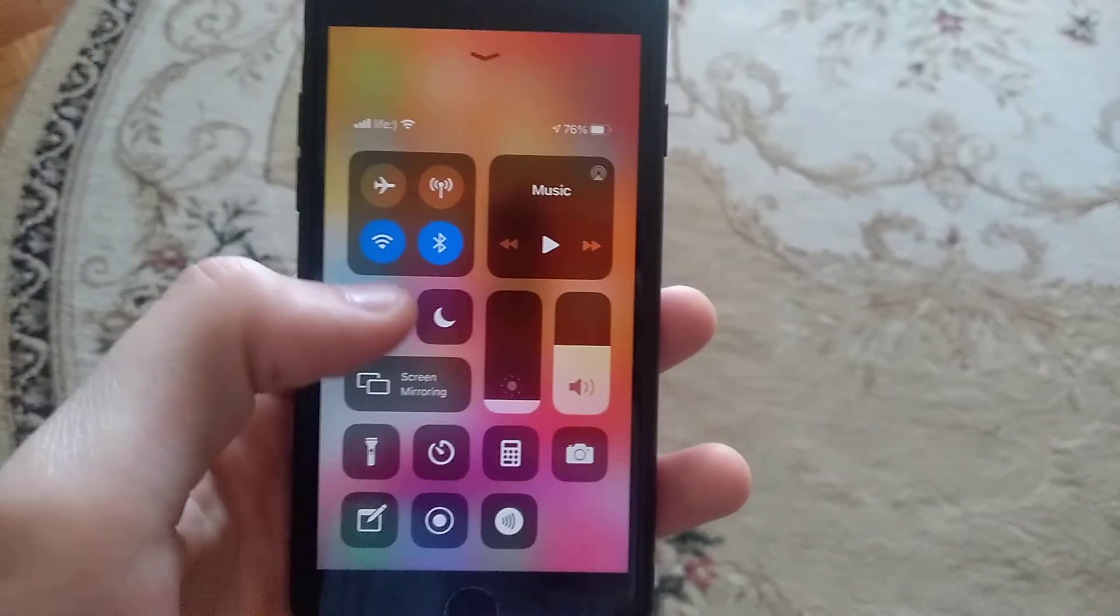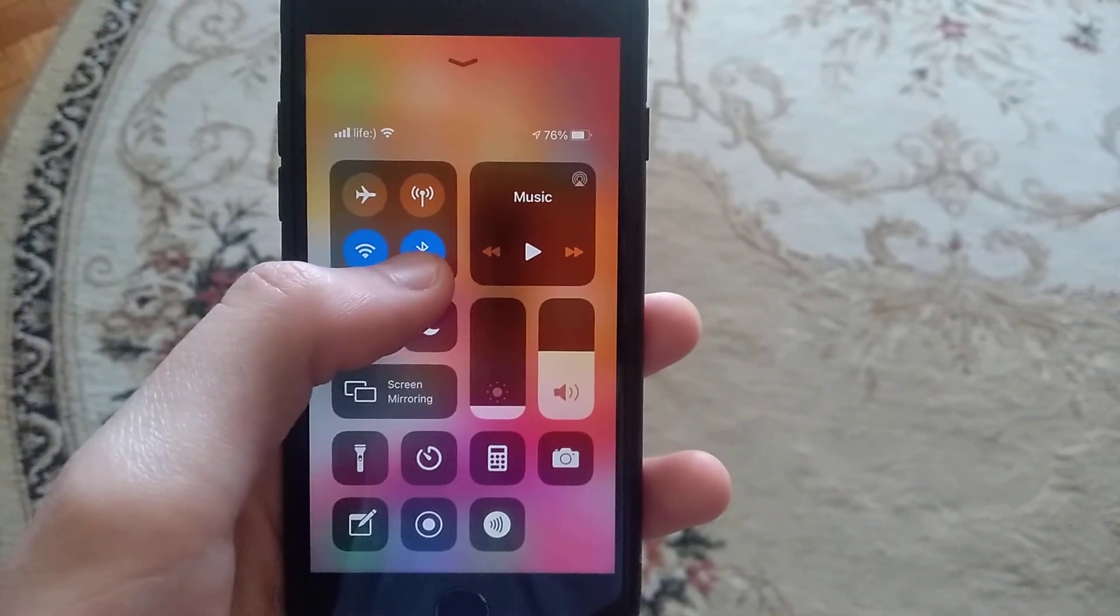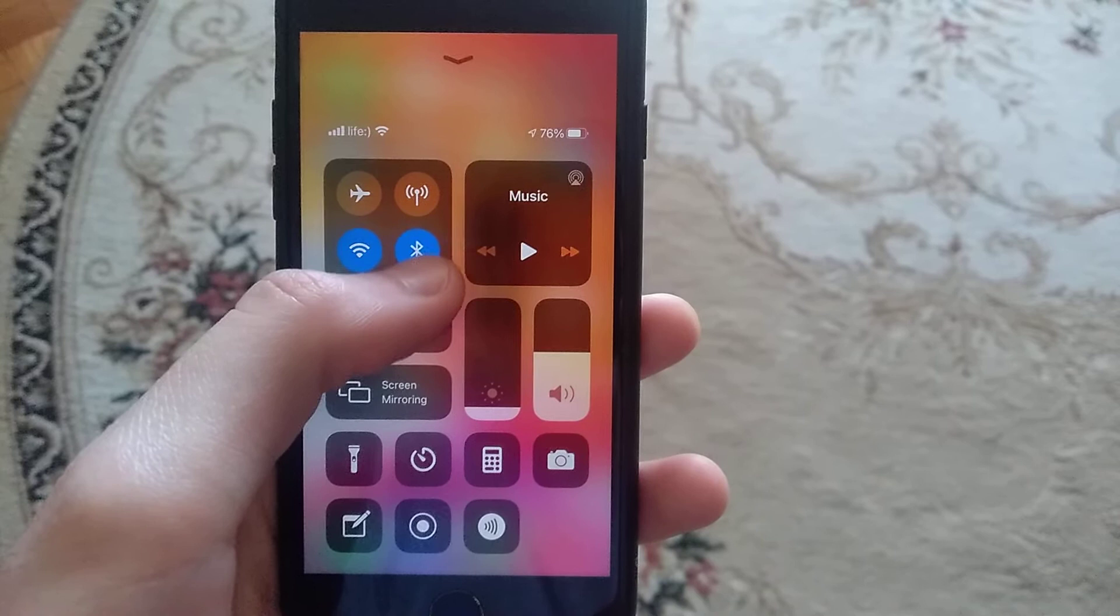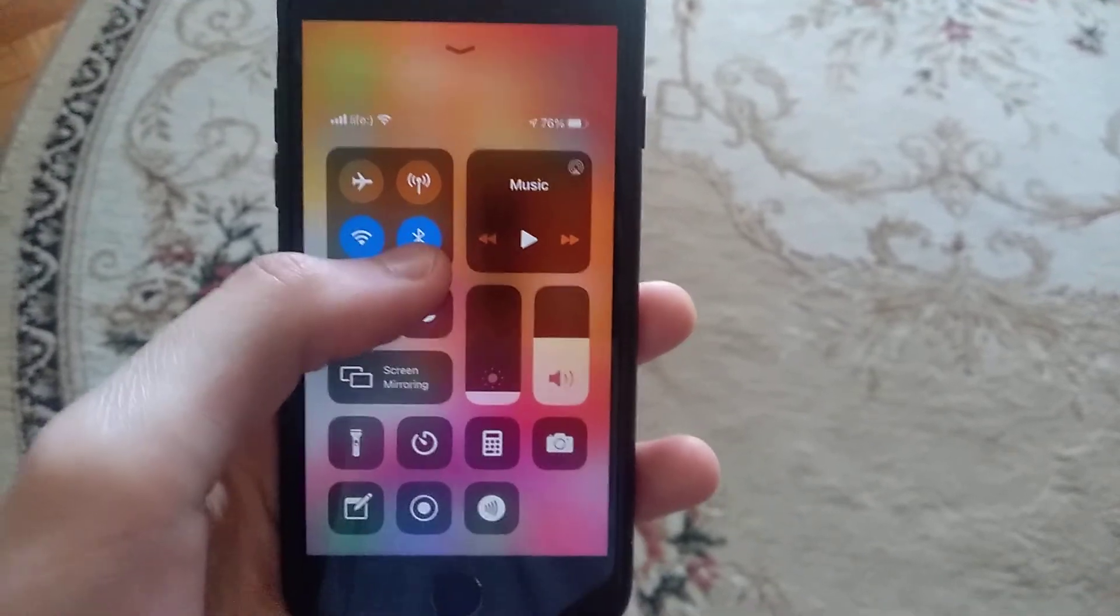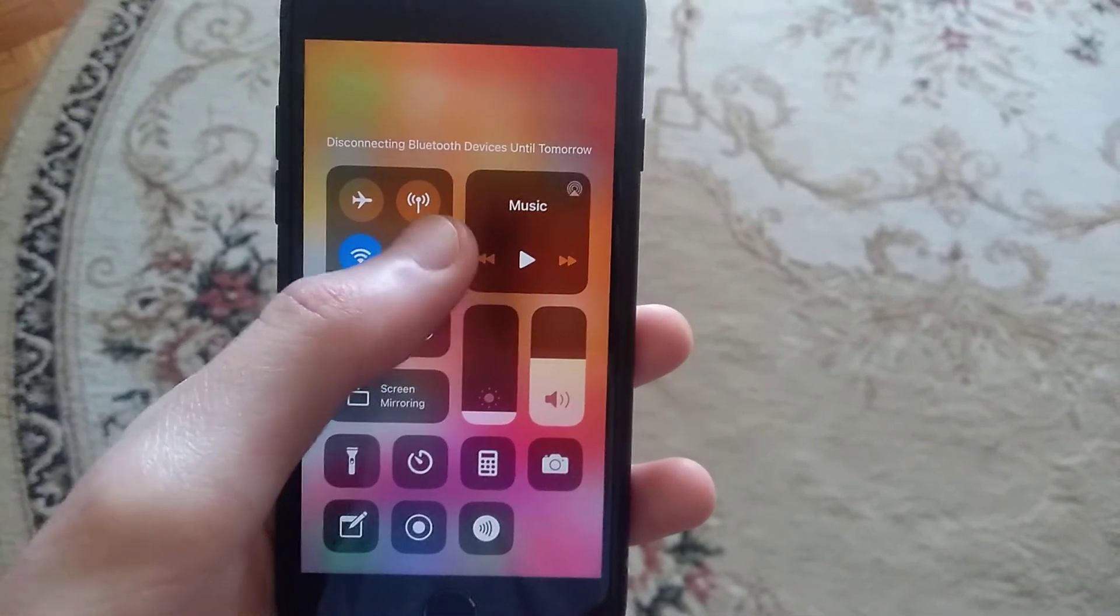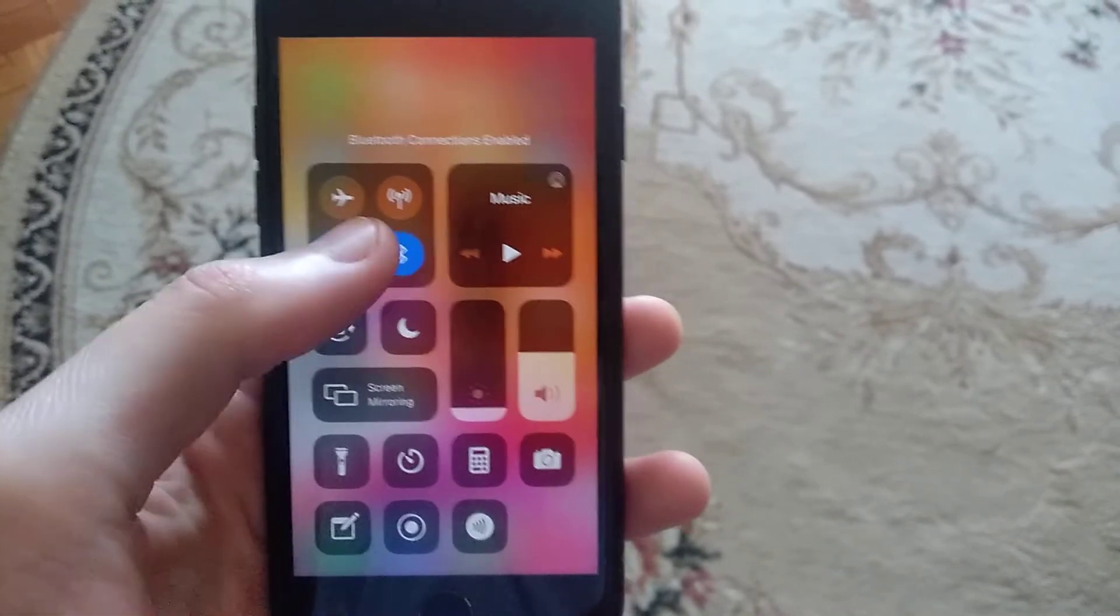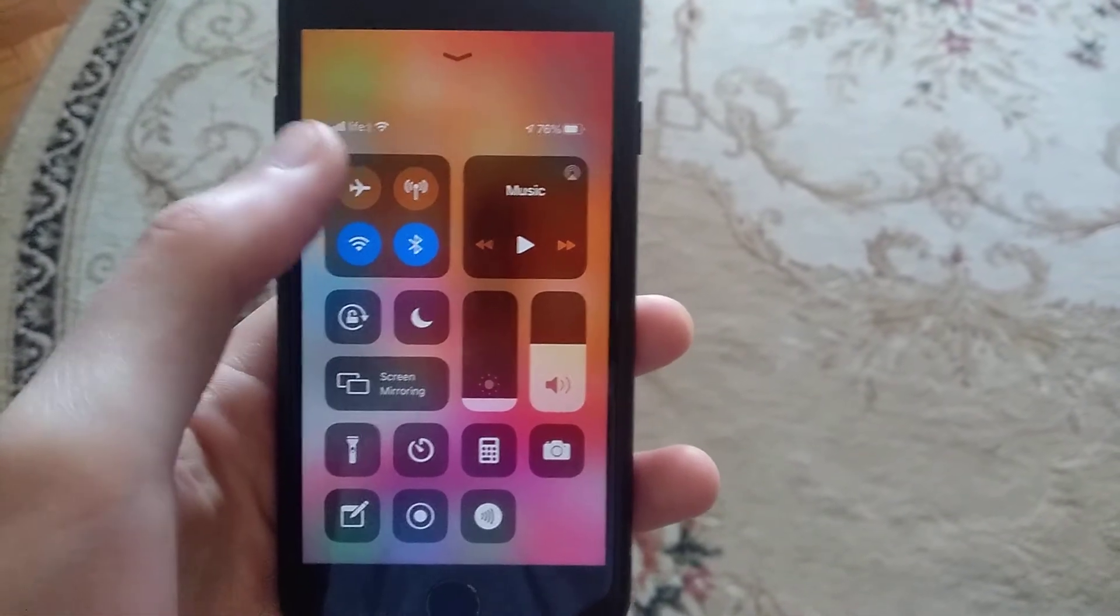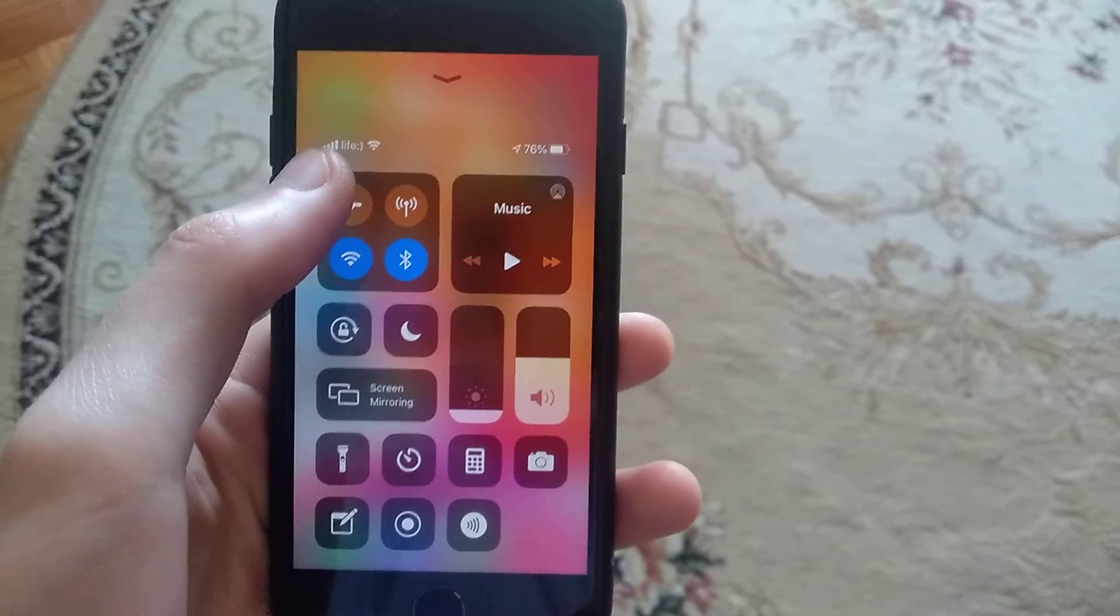Just swipe up and check if you turned on your Bluetooth here. You can also restart it, so just turn it off, wait a few seconds, and turn it on again.